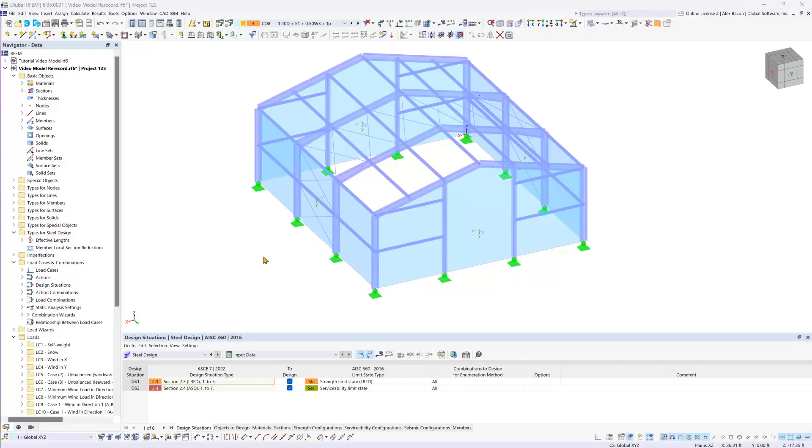Now that we have completed modeling and loading the structural model and have entered the effective lengths done in the previous video, we can explore the relevant design situations for steel design and create our own design configurations.